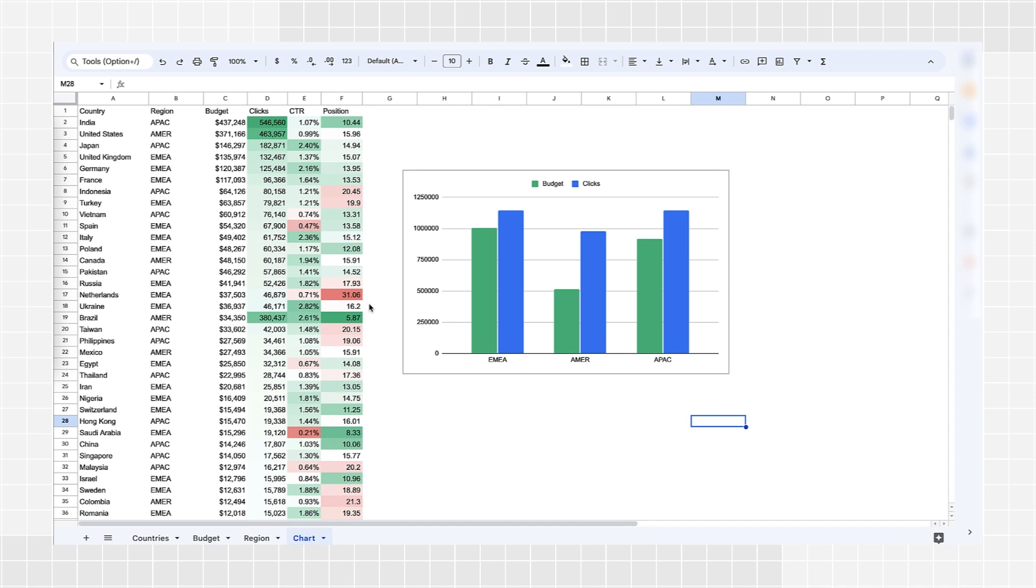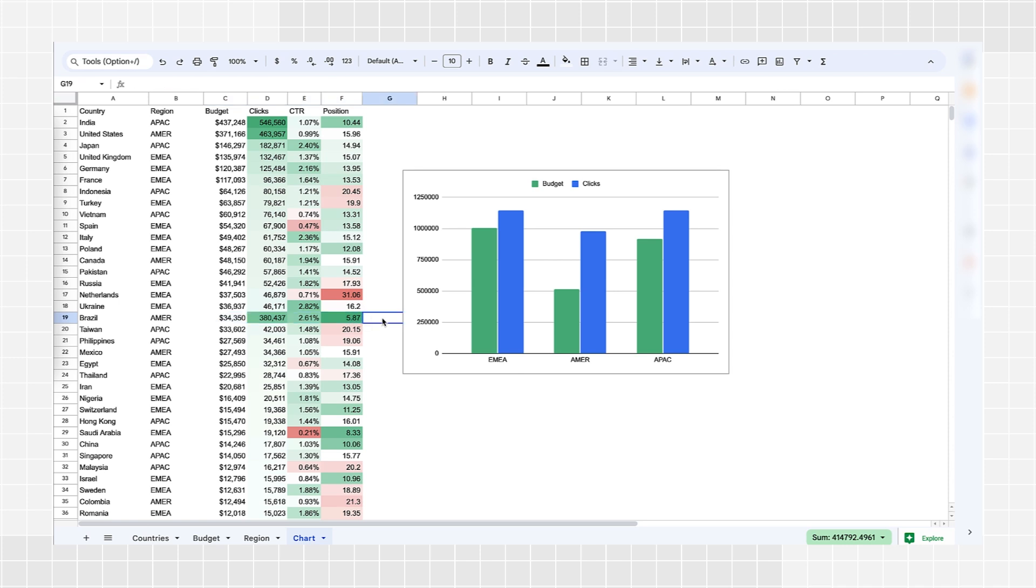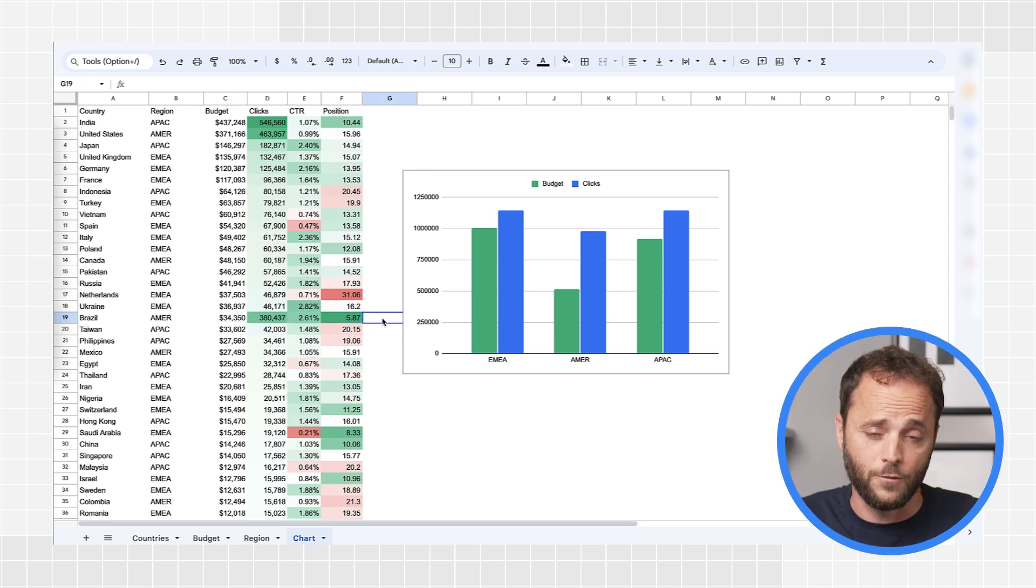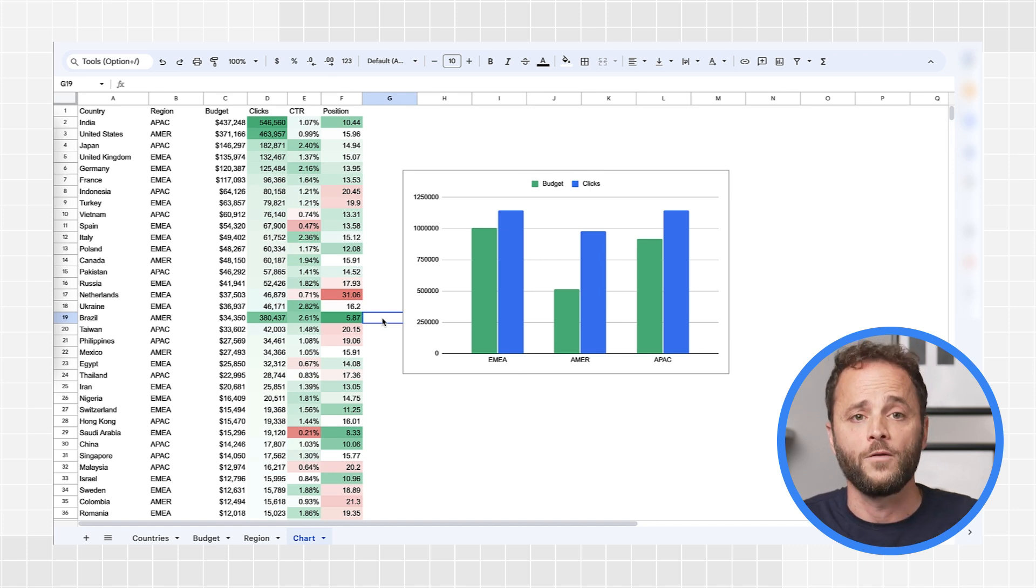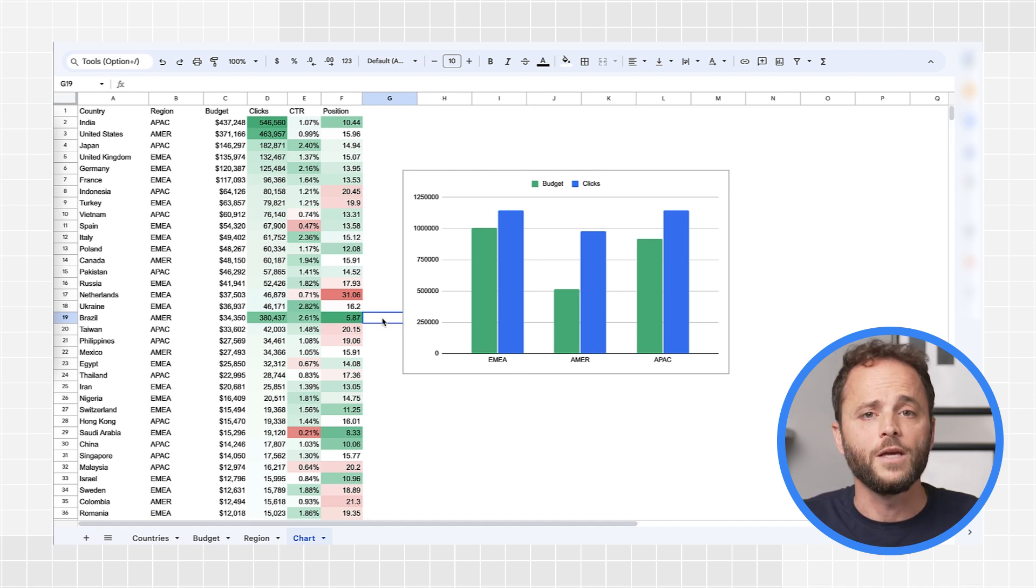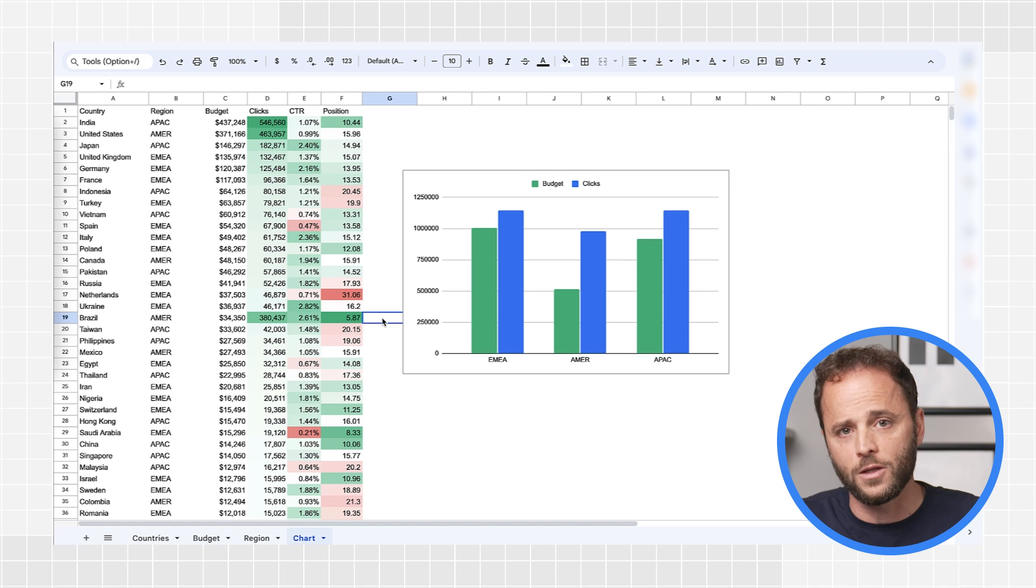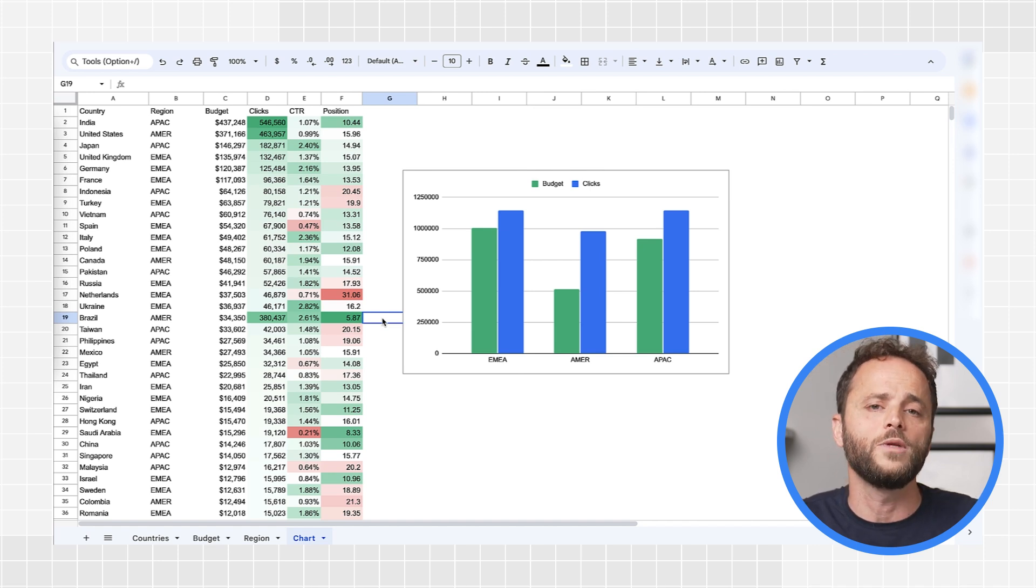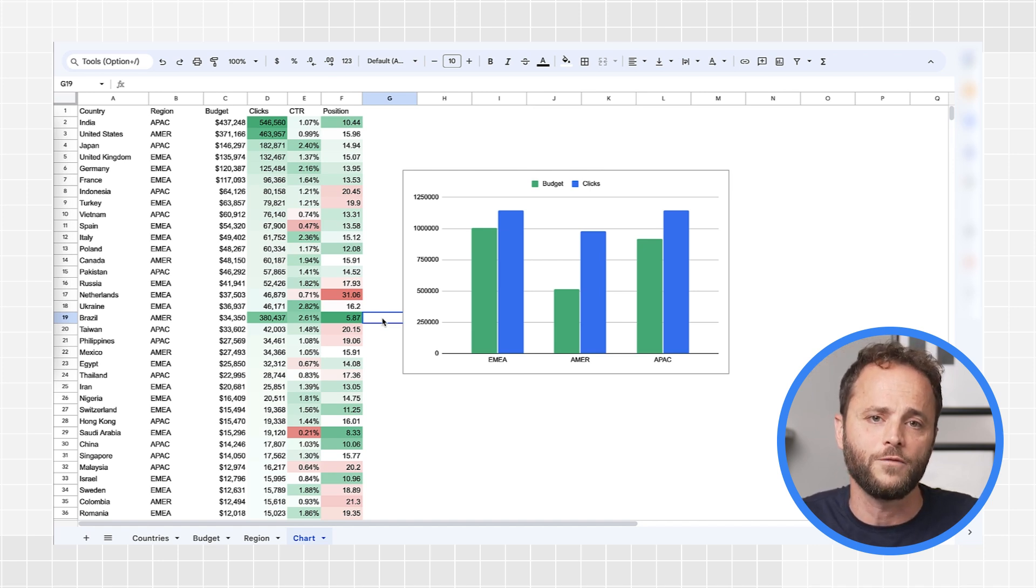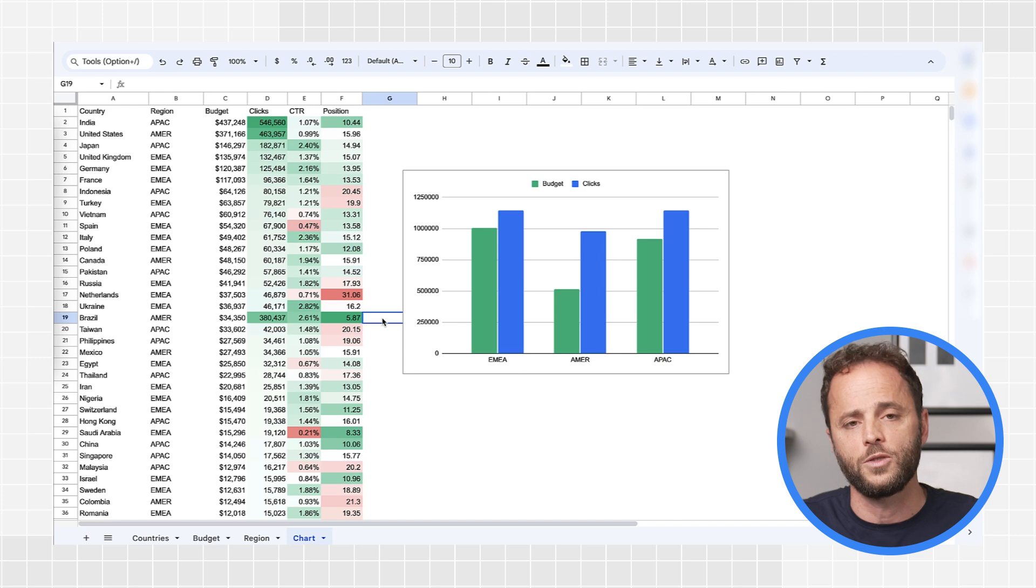For example, you could build a chart showing the total budget for each of the regions and how much traffic you're getting from them. You could also try and assess how big an opportunity each market has by looking at metrics like average position and click-through rate. This information could help you distribute your budget in a more informed way. For example, if you find out that there is a significant opportunity in a non-English market, you could increase your website translation budget for specific languages.